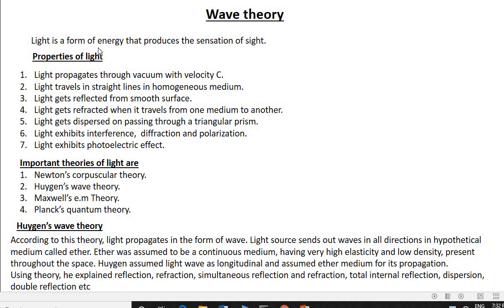Light is a form of energy that produces the sensation of sight. There are different properties of light — light exhibits various properties. Light propagates through vacuum with the velocity C, which is equal to 3 × 10⁸ meters per second.